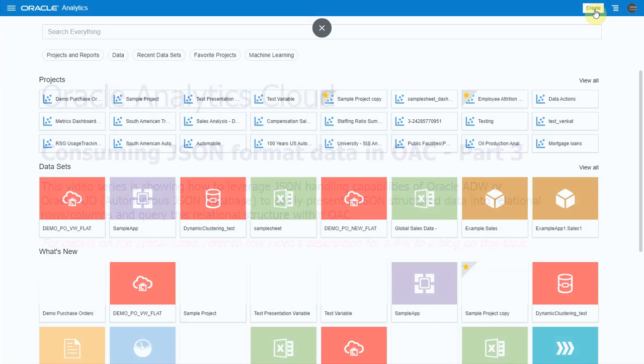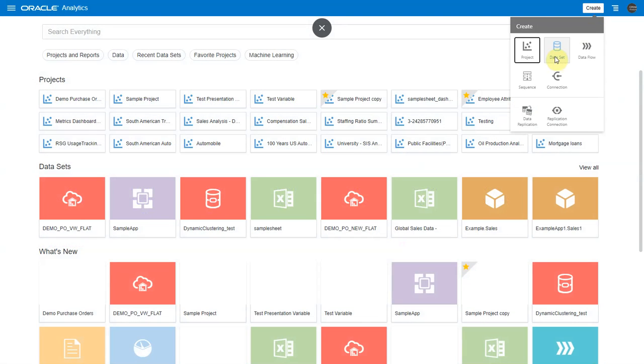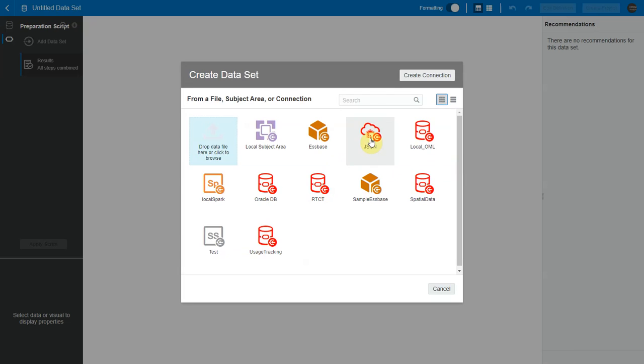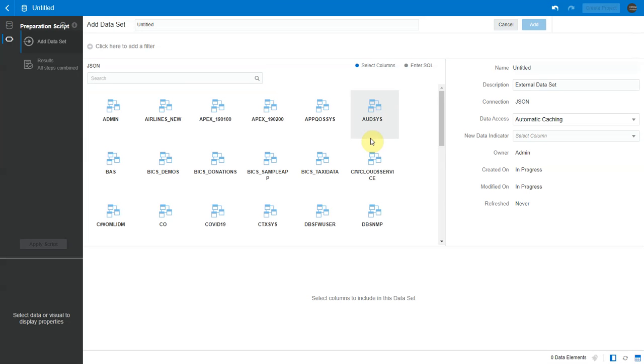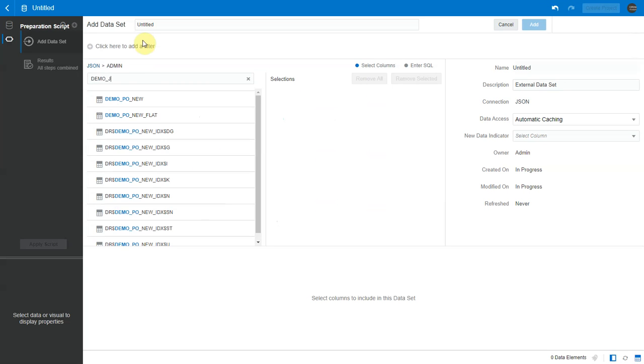So let me go to my OAC instance. I create a data set. I choose the connection to my ADW or AJD instance that has my flattened view and I choose this view.